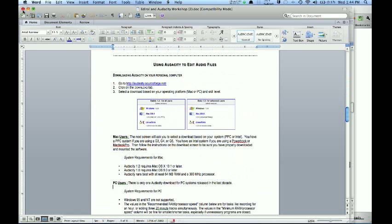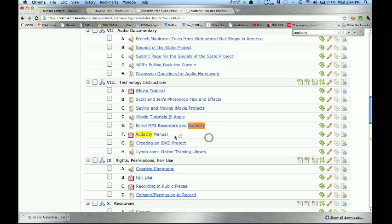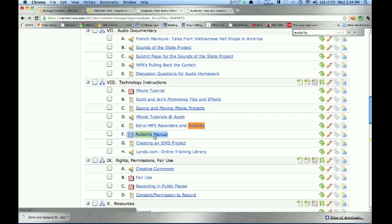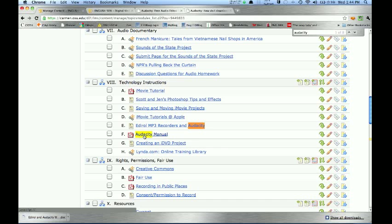There's also a link on SCOTS content section to the Audacity manual. Audacity is a free open source sound editor and it's been around for a number of years. Pretty much anything you'll need for this class is covered in the manual.